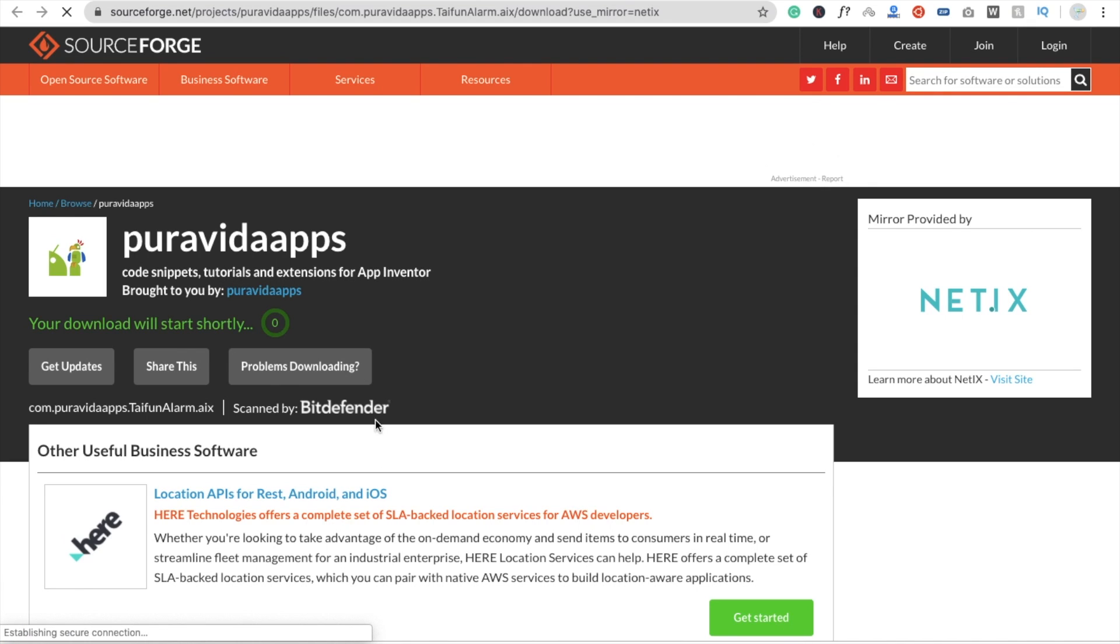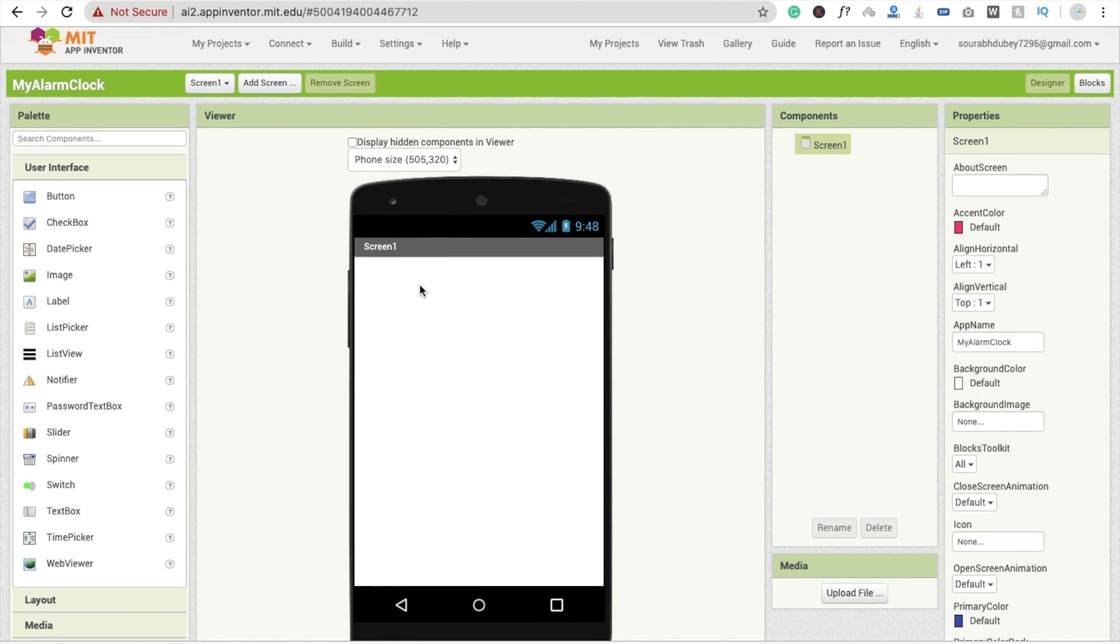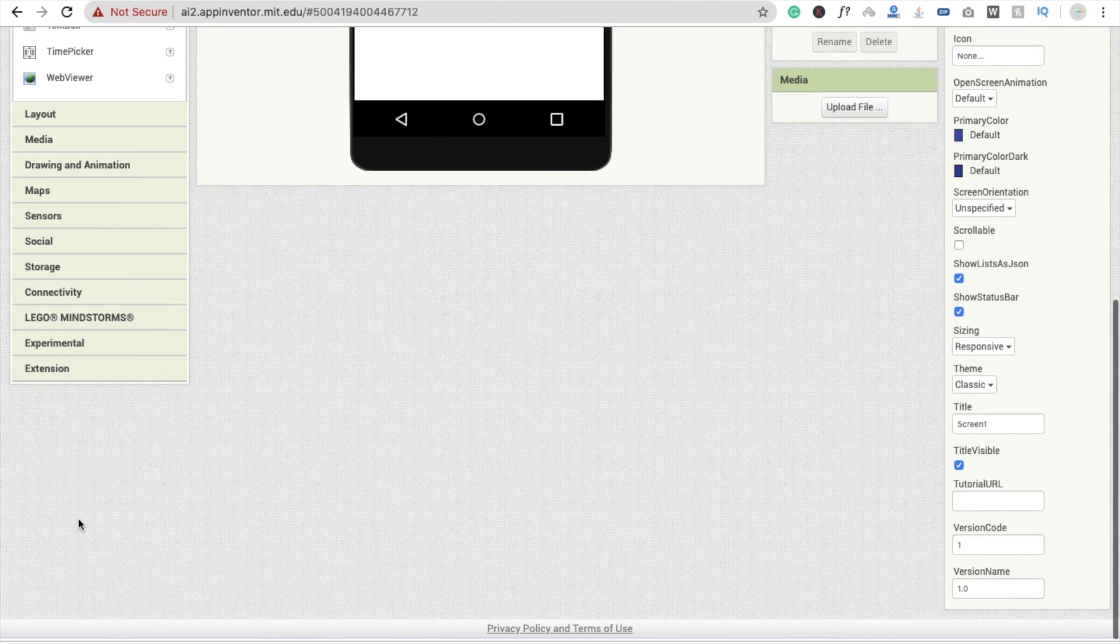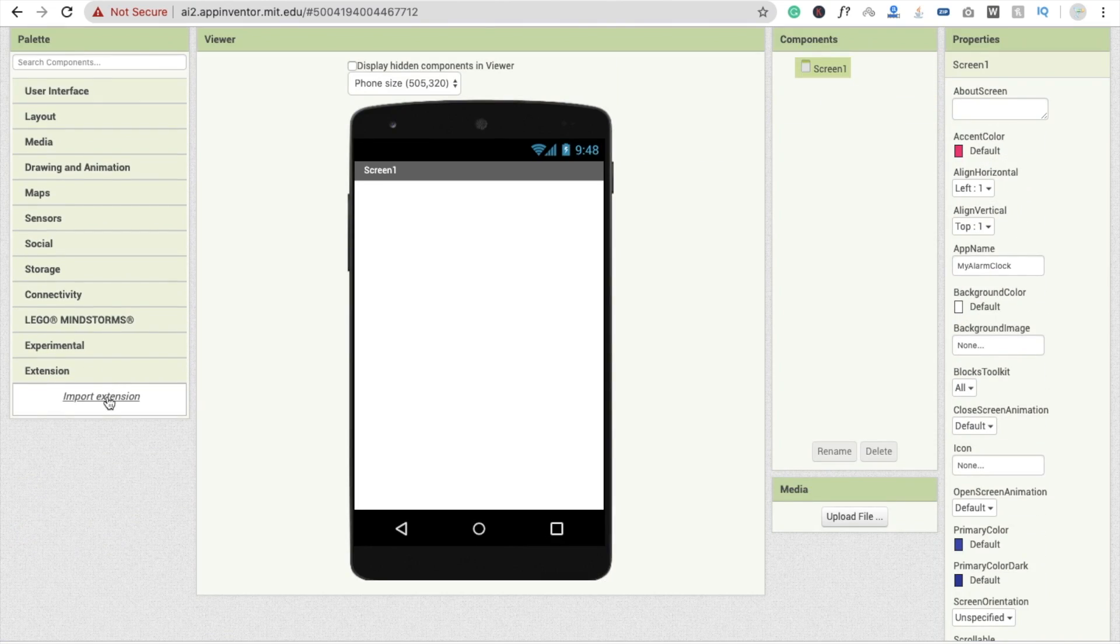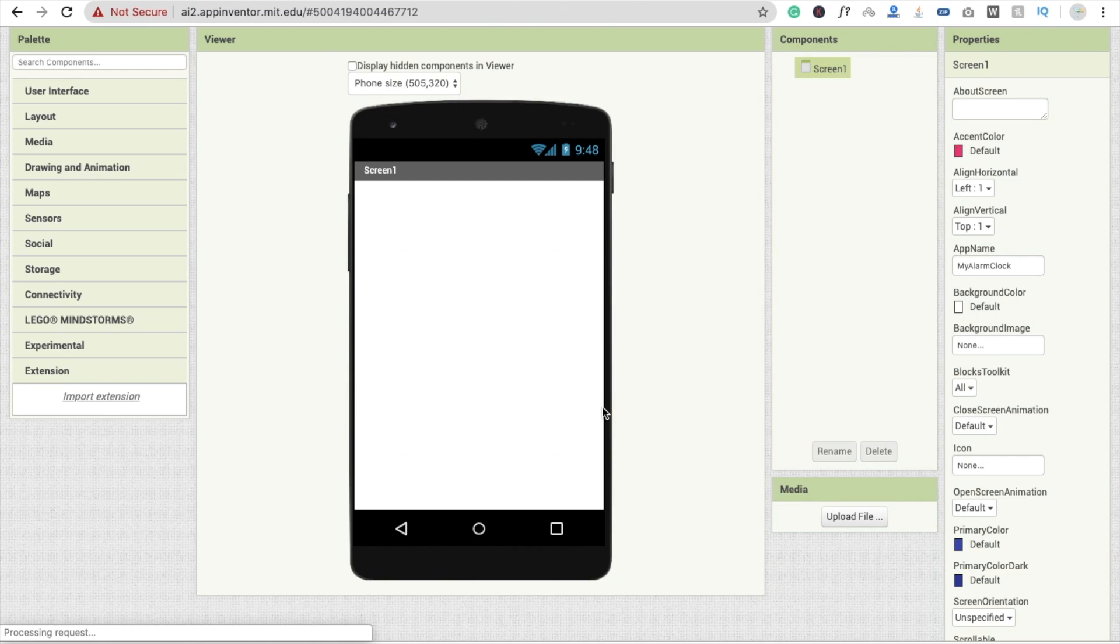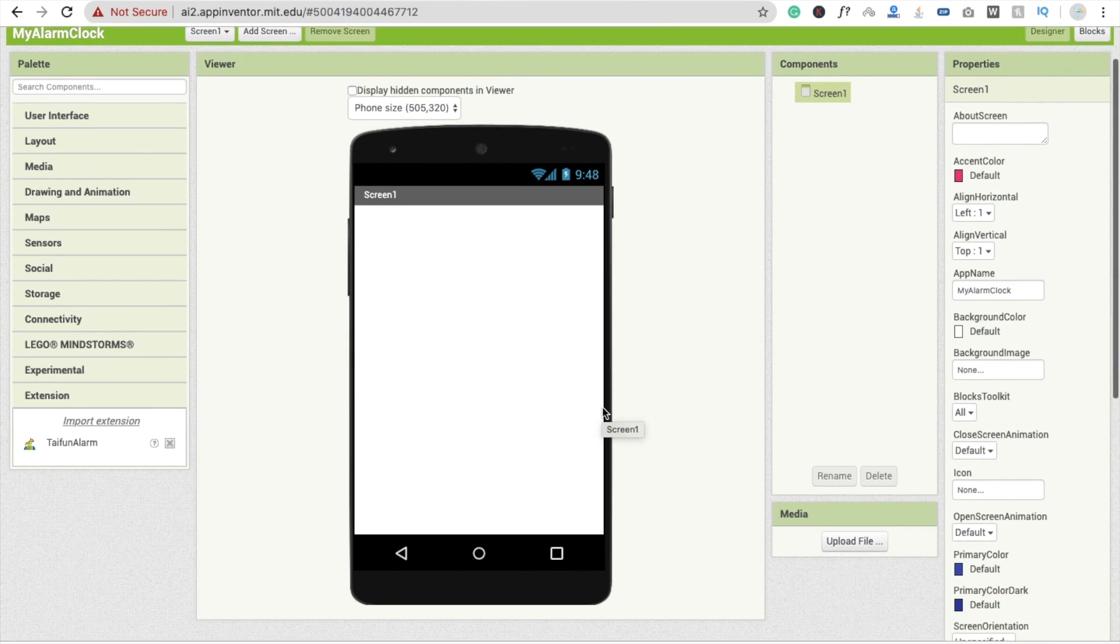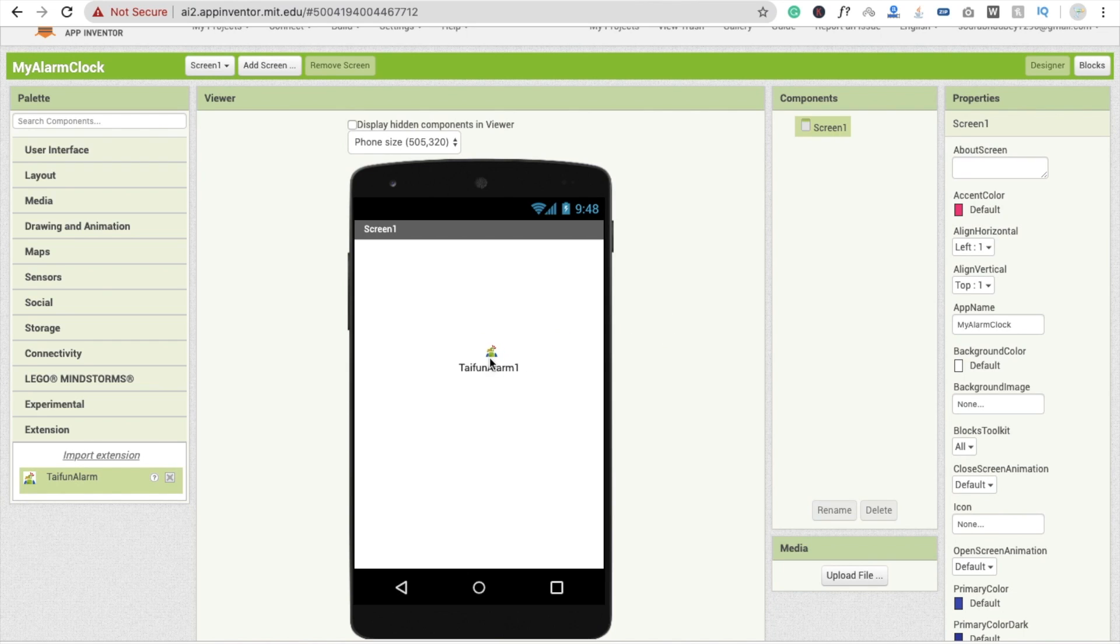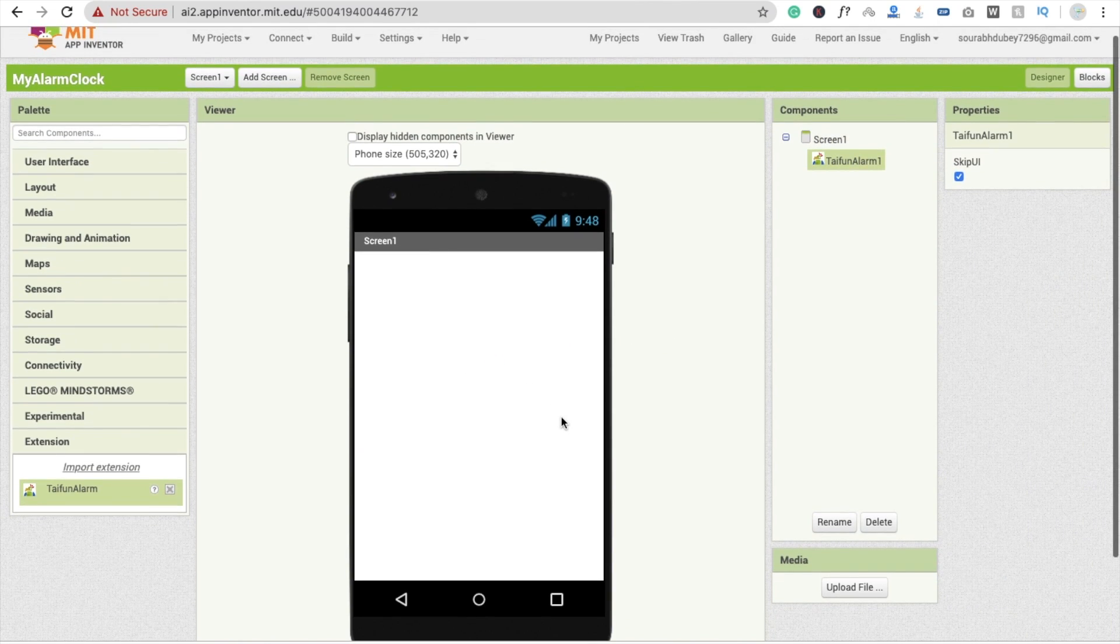Fine. Now I'm going back to my app here and click on extension, click on import extension, and drag and drop this extension here like this and click on import. Now we need to drag and drop this extension on the screen. It's a non-visual component.